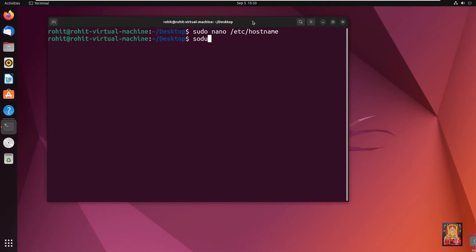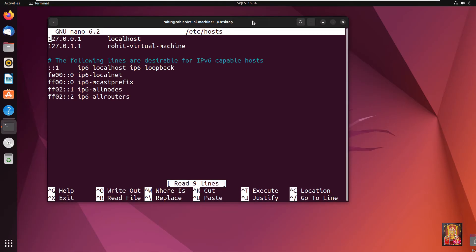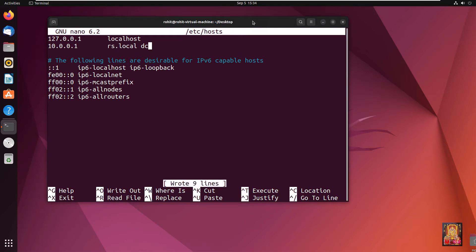Type: sudo nano /etc/hosts. Press Enter. (There was a sudo spelling typing mistake — I fixed it.) Press Enter. Change the IP address and hostname here. Set the IP address to 10.0.0.1 and the hostname to dc.rs.local. Press Ctrl+S to save the file, then press Ctrl+X to exit nano.